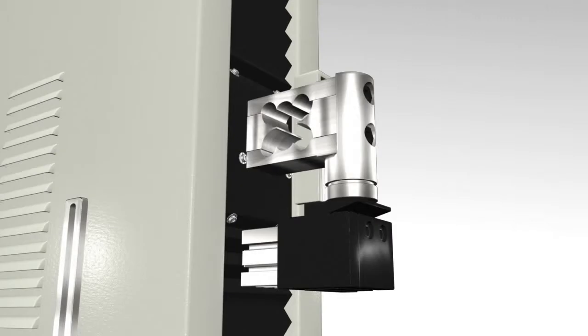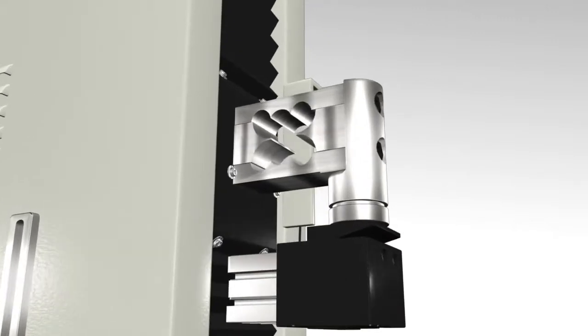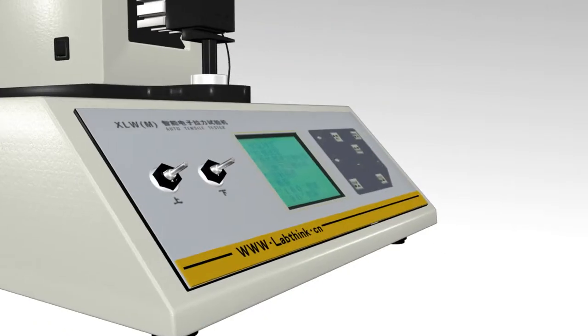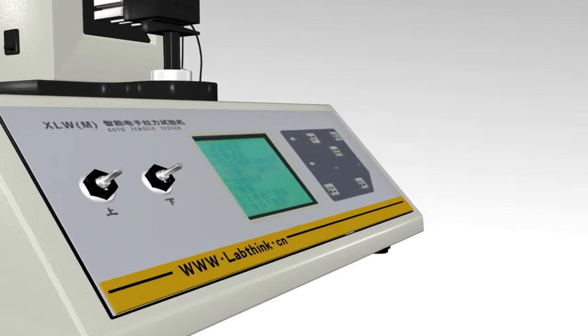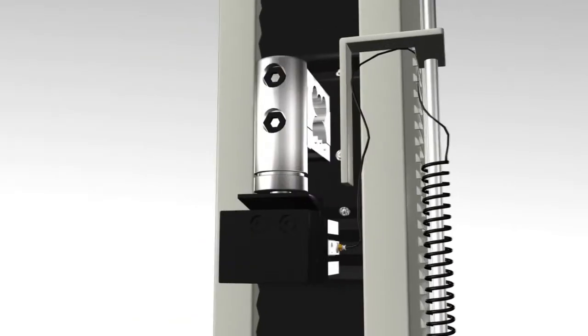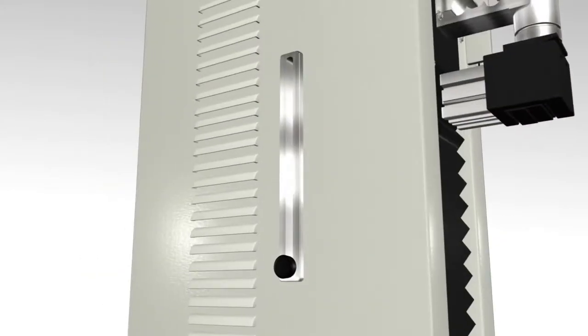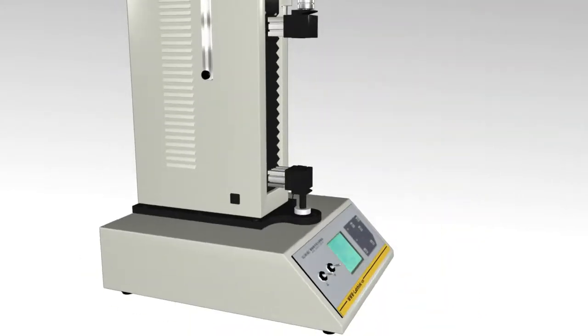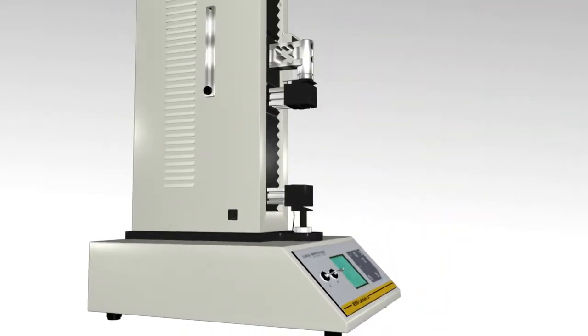XLWM has a high precision load cell and the functions of power failure memory, overload protection, over travel protection and automatic position reset.